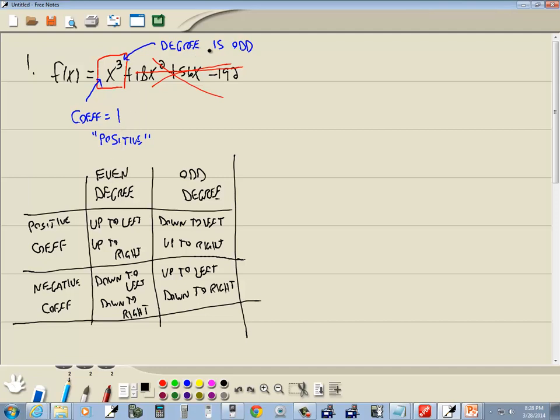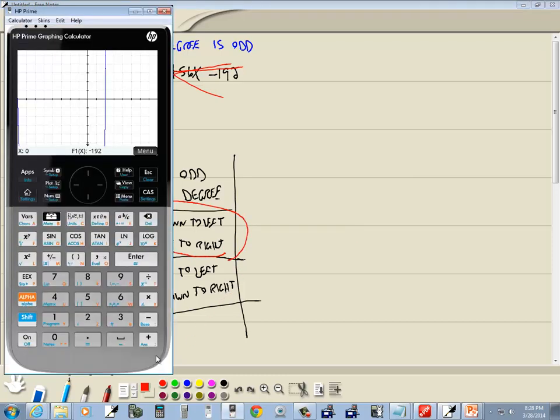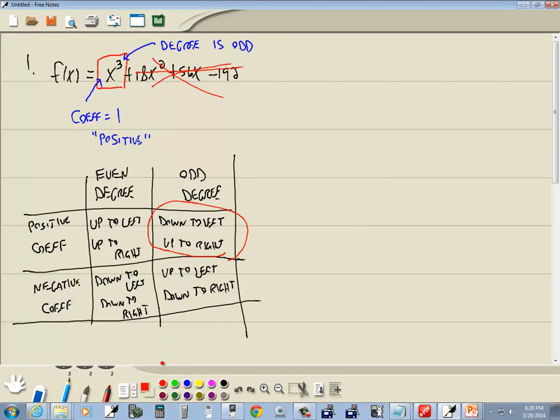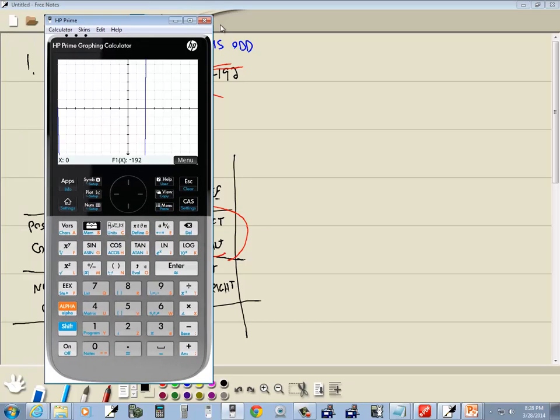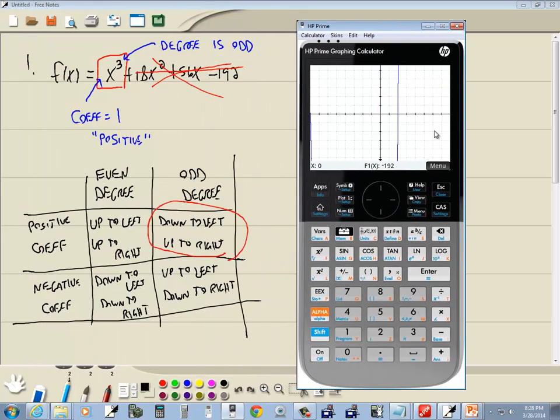But if I look at this, odd degree, so we're looking at this column, a positive coefficient would be this box right here. It says down to the left, up to the right. Okay, now that seems reasonable for the graph we came up with. But we know that x to the third is not a line, so we know something's wrong to begin with.